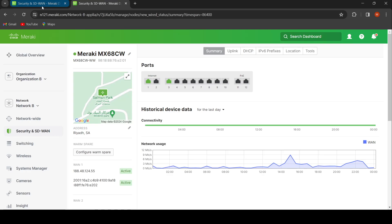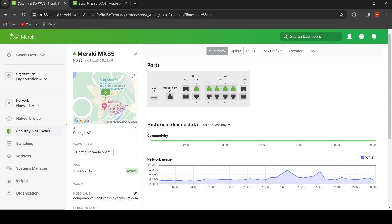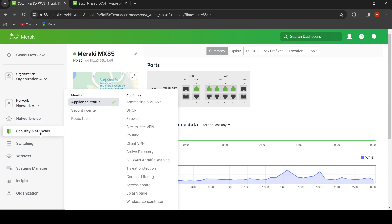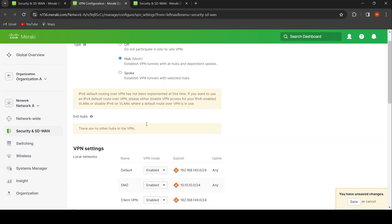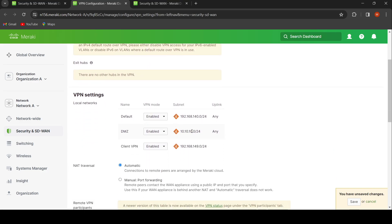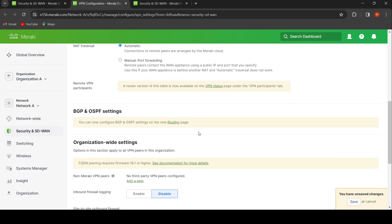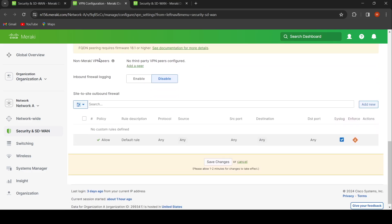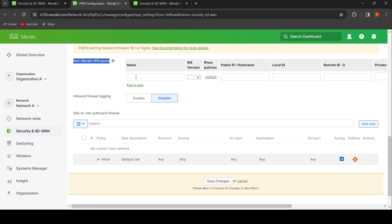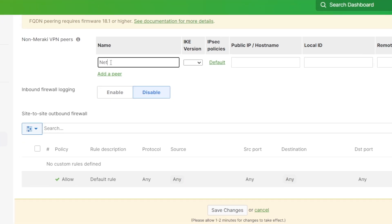Let's start with Organization A Dashboard from Network A. We navigate to the Site-to-Site VPN tab, then we enable the VPN functionality by choosing Hub, for example, and we scroll down to ensure that the local subnets are enabled in VPN mode. Then we scroll down to the end of the configuration page where we find the Non-Meraki VPN configuration and click on the Add button to open the configuration fields.